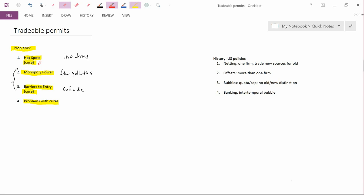I now like to turn to history of U.S. policies. These are U.S. policies before tradable permit schemes were ever introduced into the real world. These are, in some sense, primitive prototypes of tradable permit schemes. They started in the 1970s, and the first one here is netting. You allow one firm to trade new sources of pollution for old sources of pollution. So it's kind of like a cap on one firm. So it's like a tradable permit scheme within one firm.